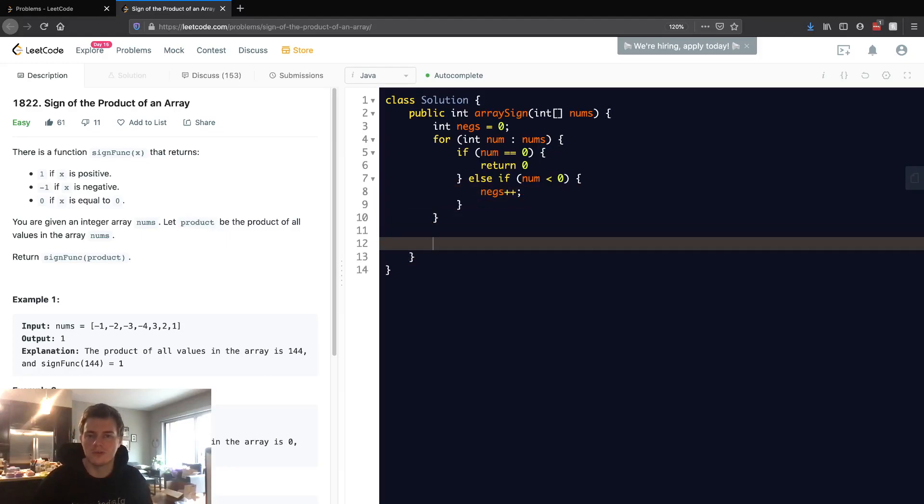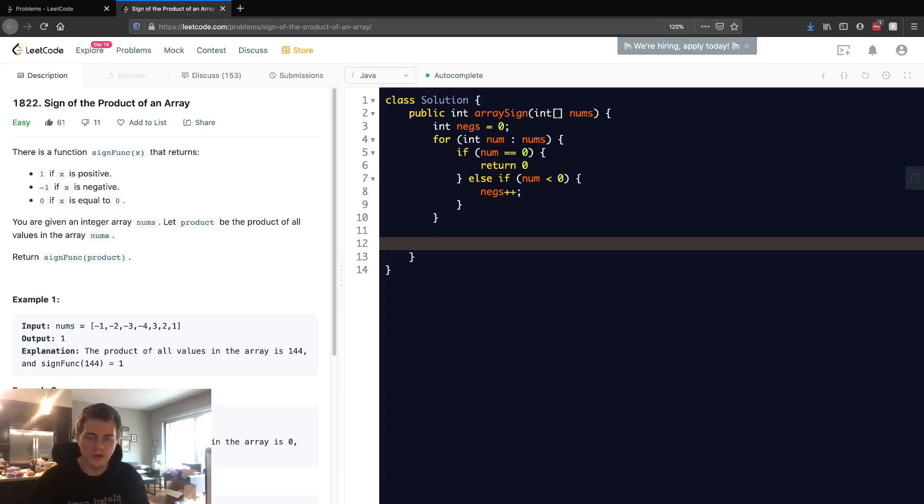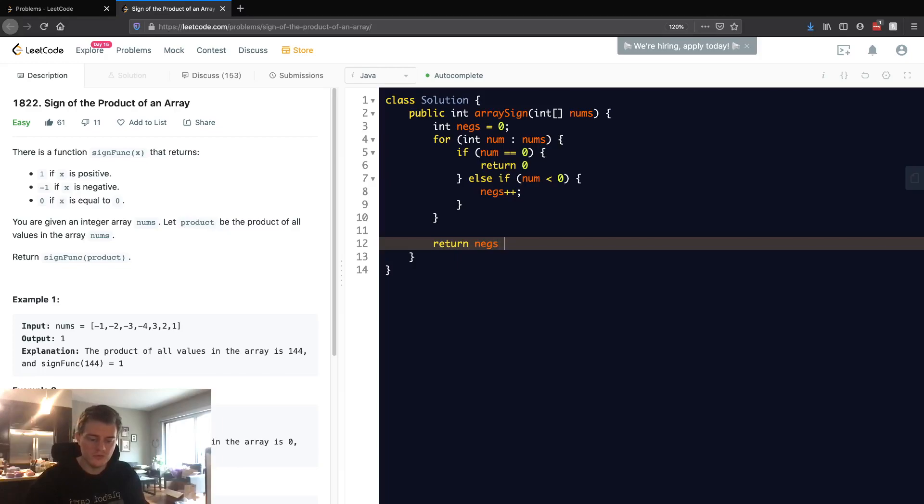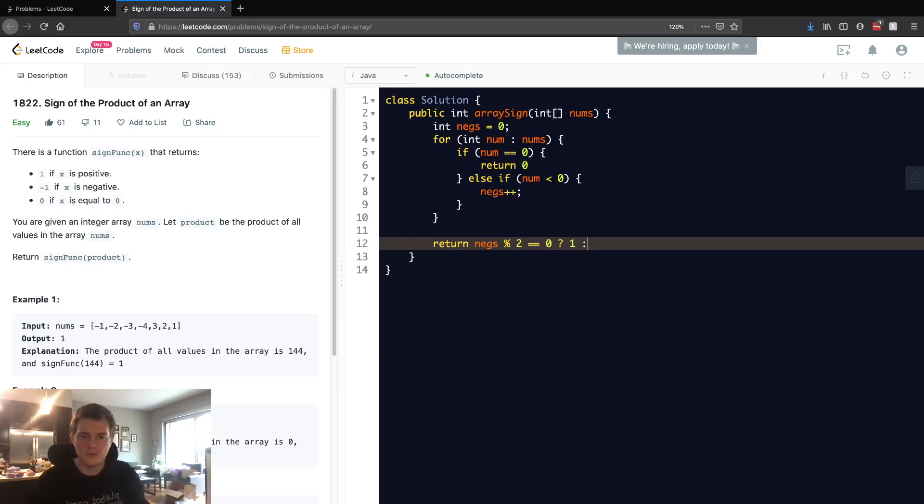And then at the end here we just need to return what was it again. If negs is even, then this whole thing is going to be positive. So basically we can return, and we want to take a condition and check if negs is even. If it's even, then we can return one. If it's odd, then we return negative one because the whole thing will be negative.